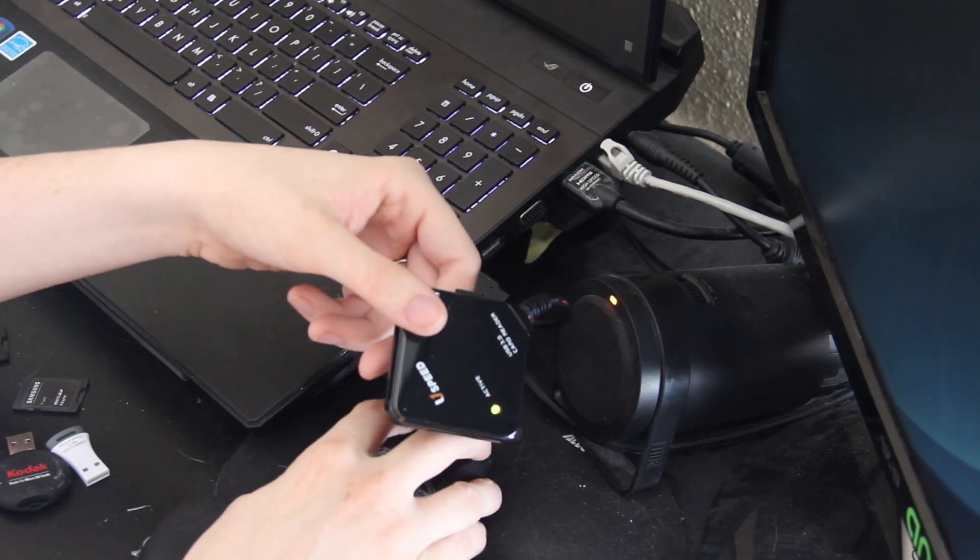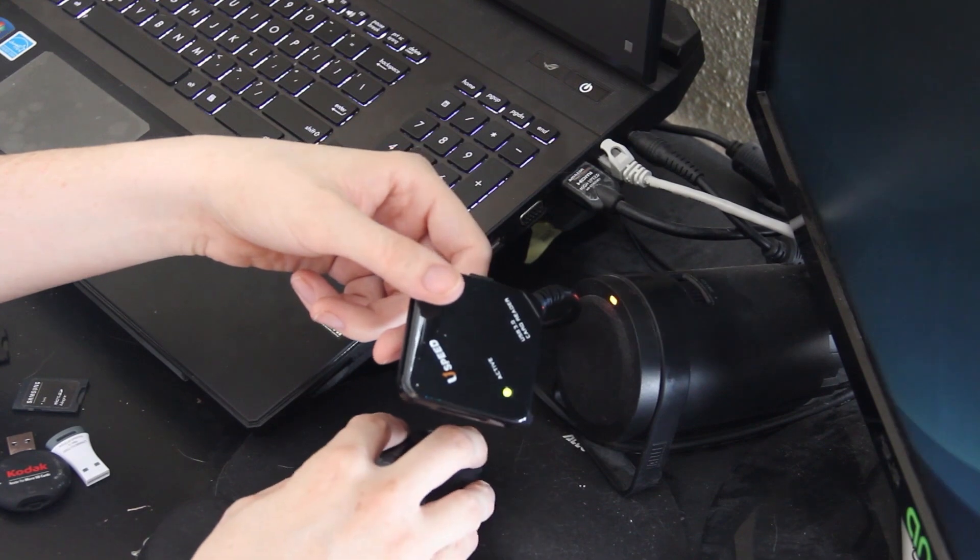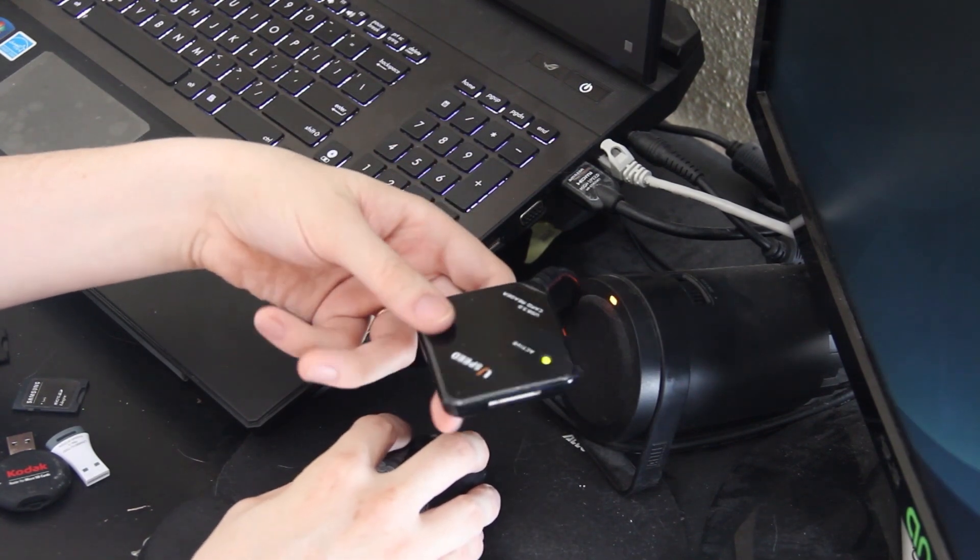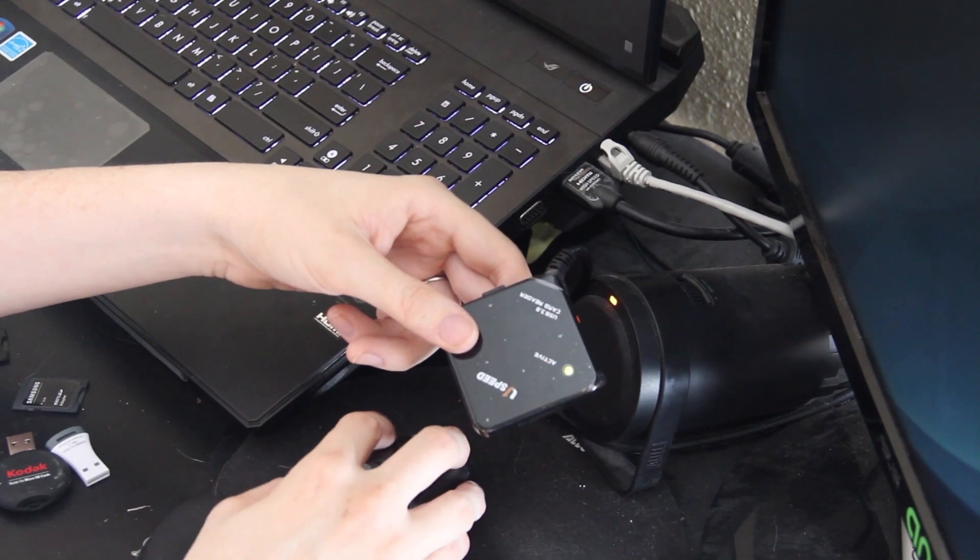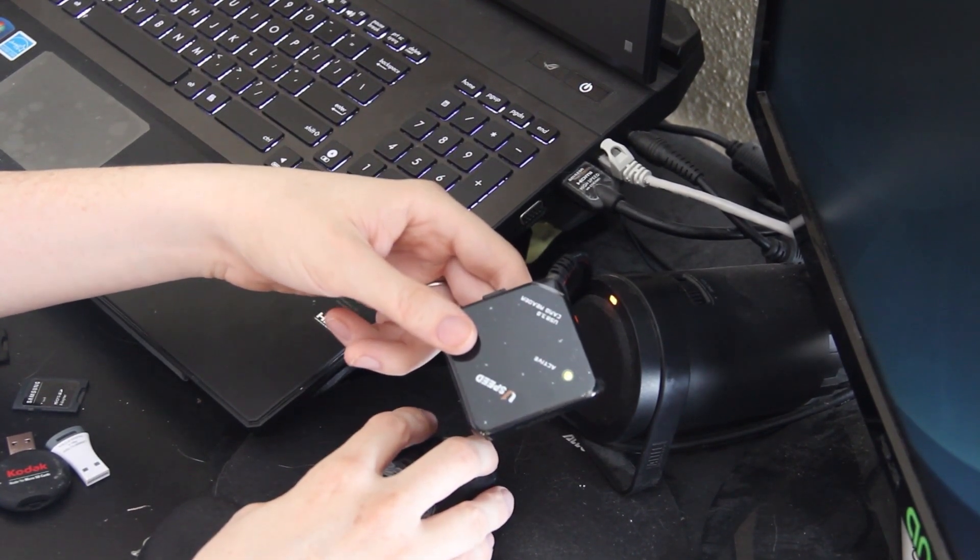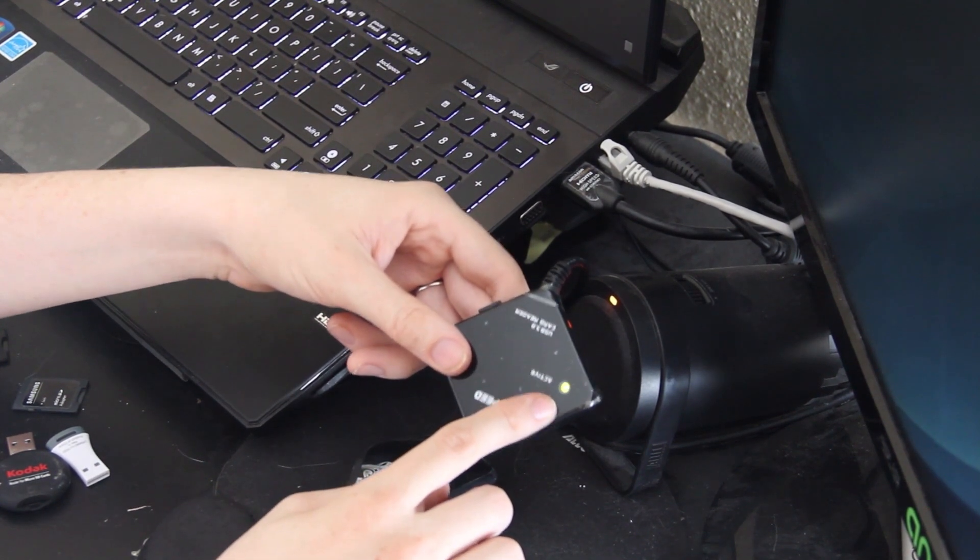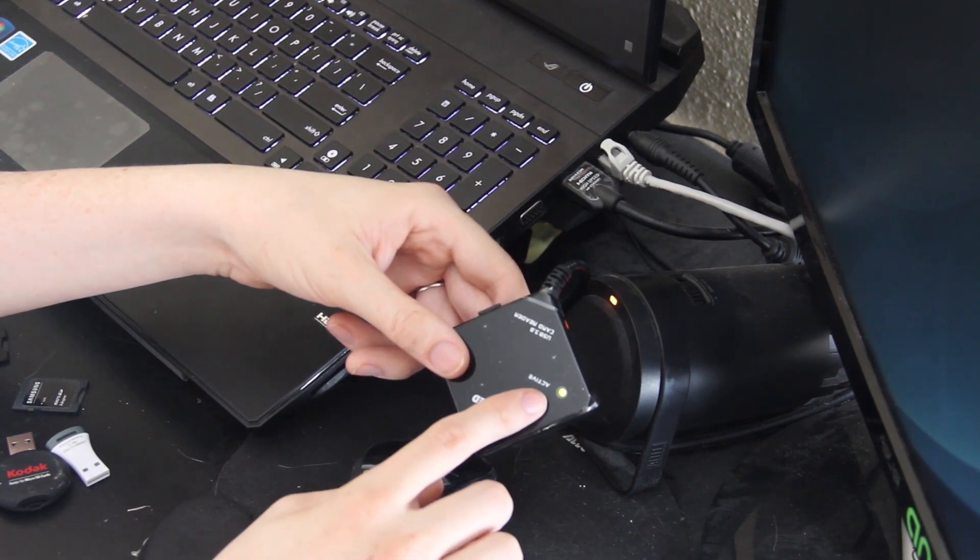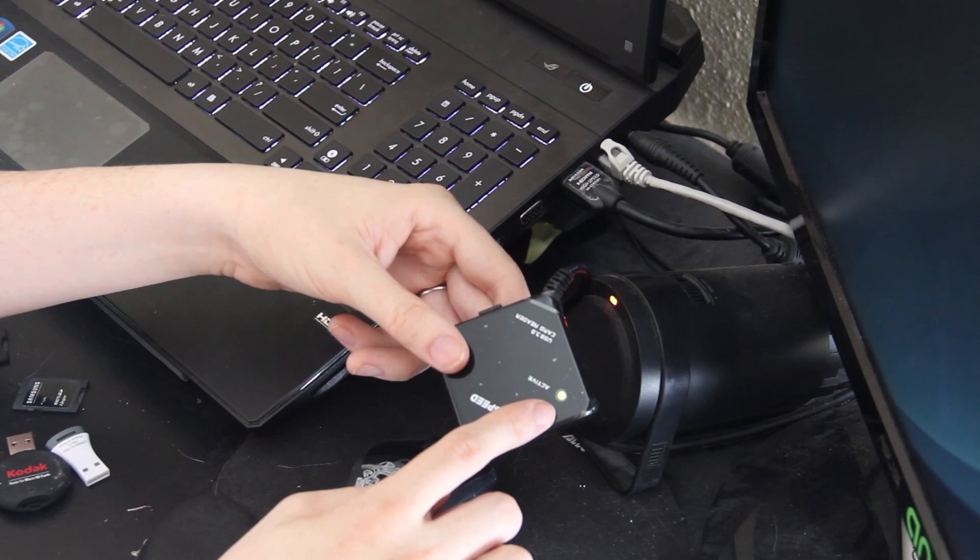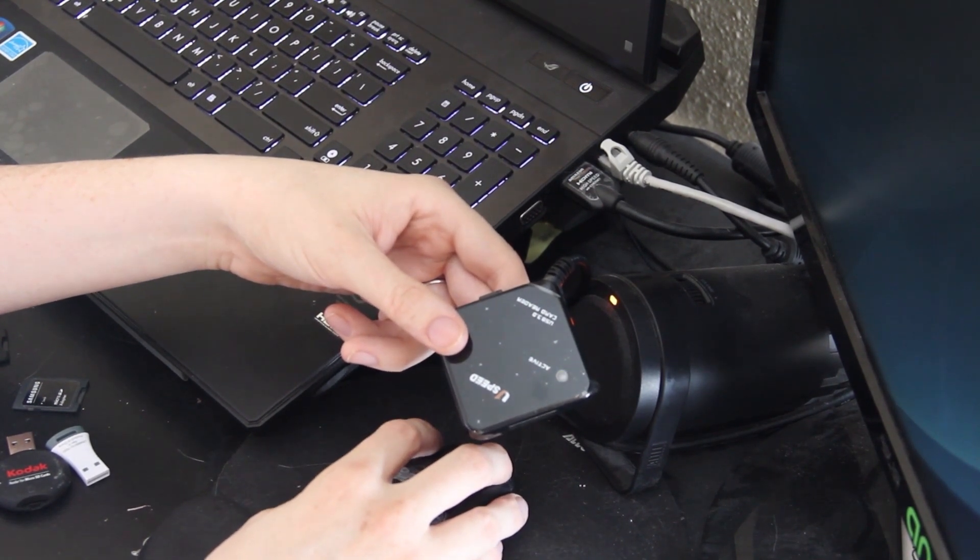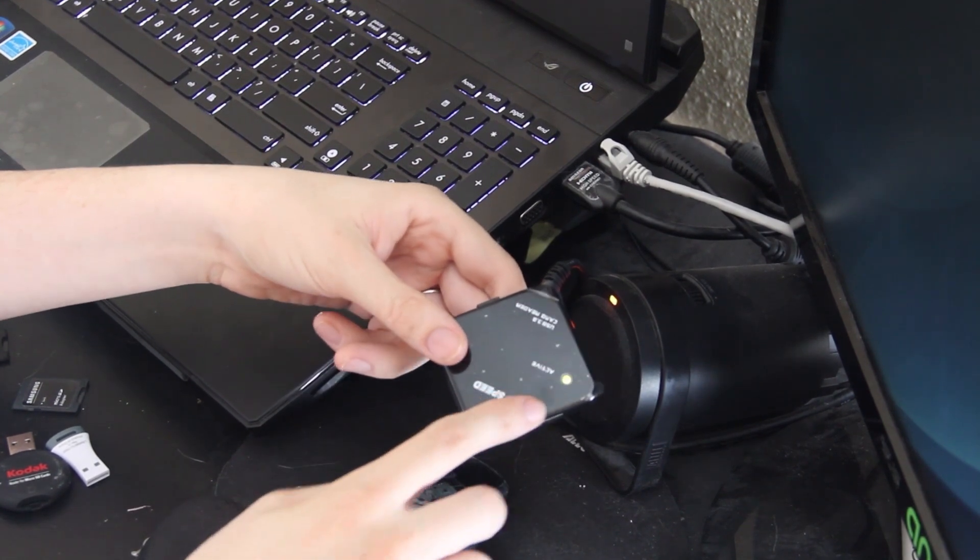Windows automatically recognizes it and there it is on my computer screen which you can't see right now. If I take a file and put it on here, it does have an activity light flashing when you transfer stuff to it. Now this is just a class 4 SD card so we're not going to get USB 3.0 speeds out of it.